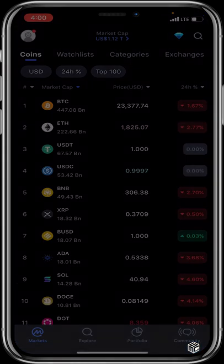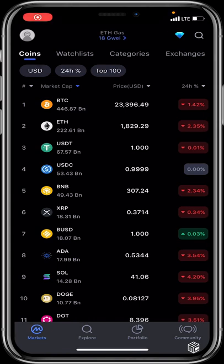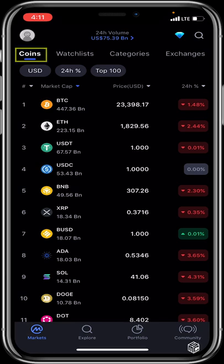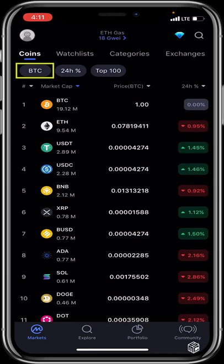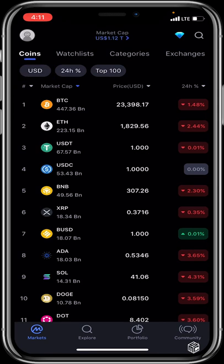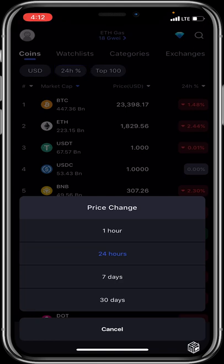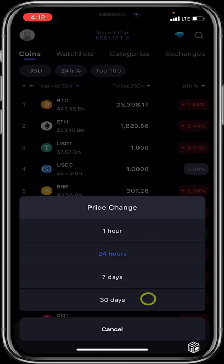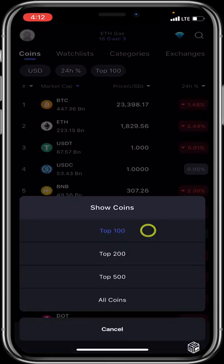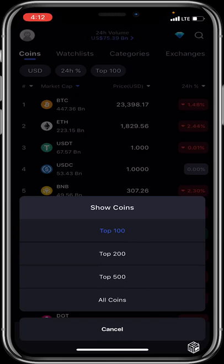The home page has all the navigation tools you need. It defaults to the Coins view, displaying all coins from the first to the last 100. You have the option to view prices in USD or BTC, and you can toggle the percentage change between 1 hour, 24 hours, 7 days, or 30 days. You can also choose between top 100, top 200, top 500, or all coins, though most people stick to top 100.